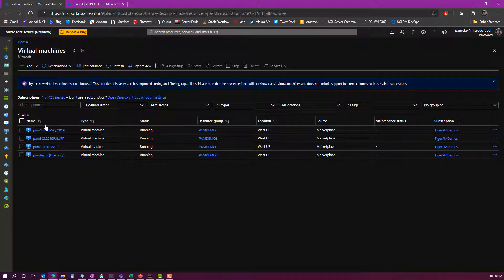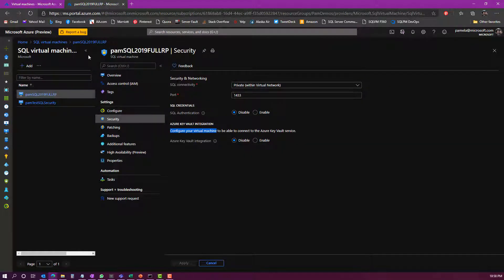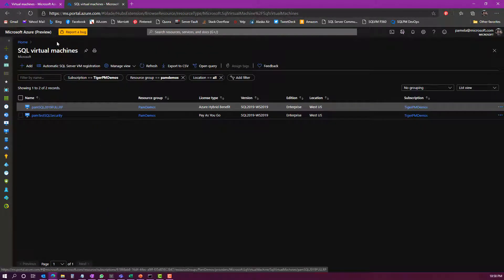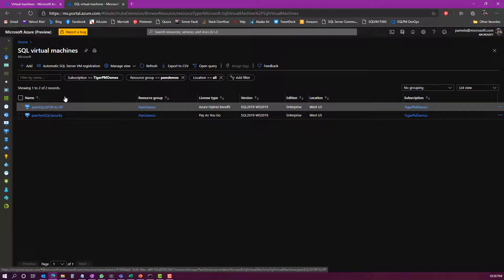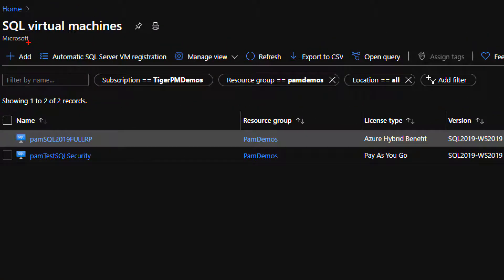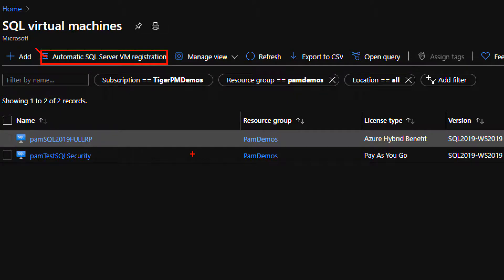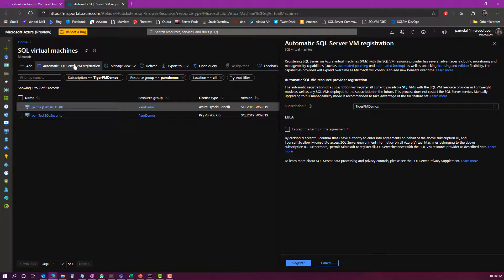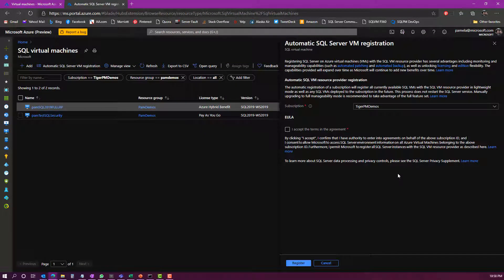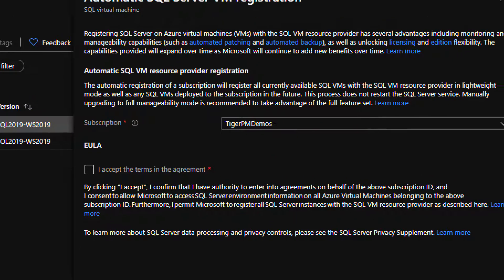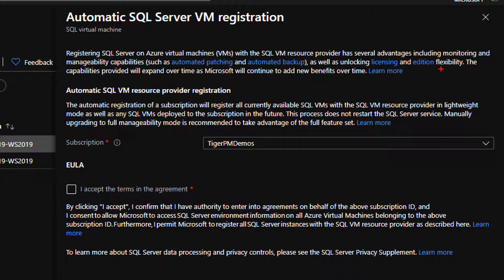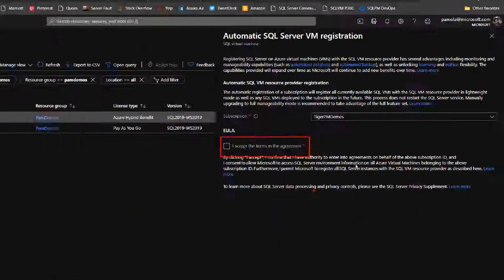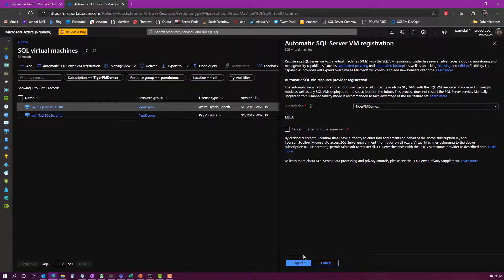There are a couple of ways to do that. The easiest way is to leverage automatic registration. When you're in the SQL Server virtual machine blade here, what you'll see is a button at the top for automatic SQL Server VM registration. When you click this button, you'll notice that a new window pops up with a EULA. What you would do is just read through this EULA, choose the subscription that you want to enroll for automatic registration, check the consent checkbox saying that you accept the license terms, and then you would just click the register button.